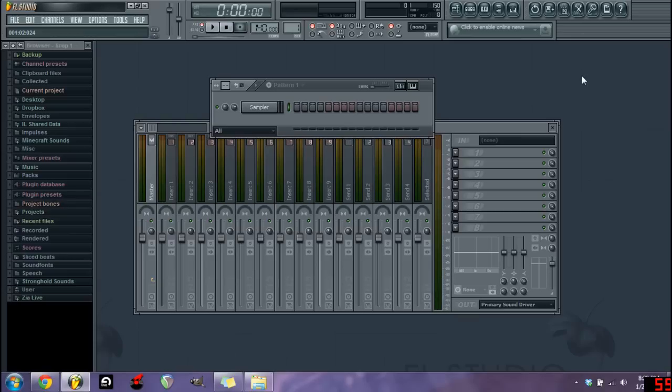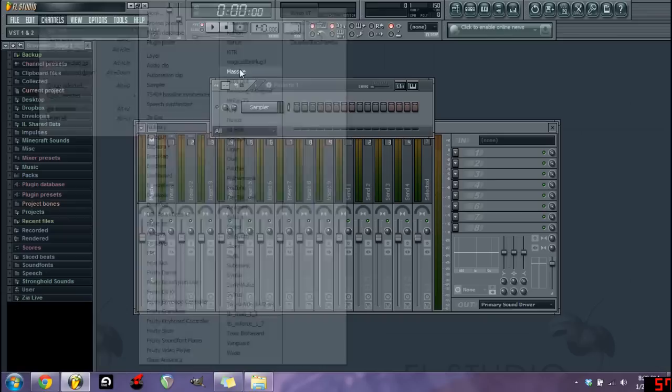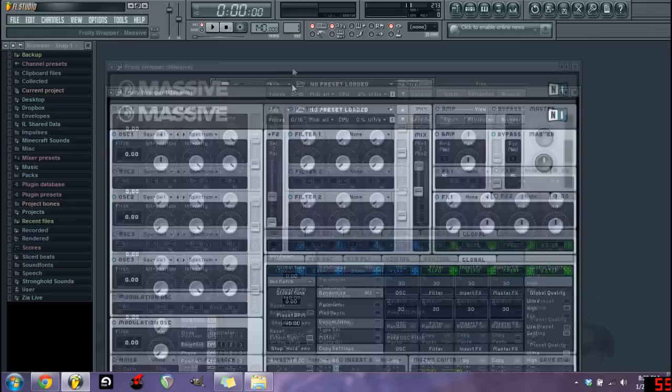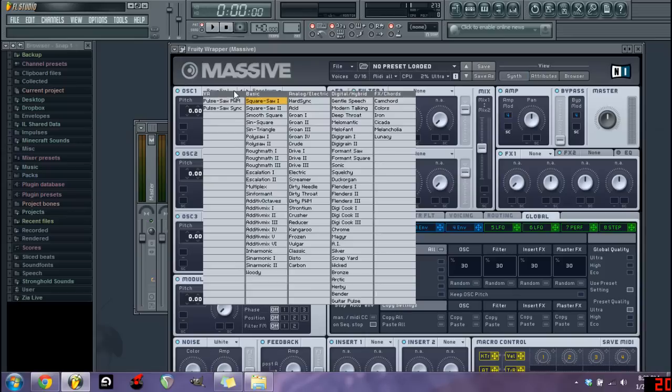Alright big up mate, I've got loads of people writing on my Facebook page like mate how you get that sick bass mate. So I'm going to show you mate, you've got to get Massive mate, if you ain't got Massive you're a faggot. Alright so open it and I'm going to show you how to make it from scratch mate.